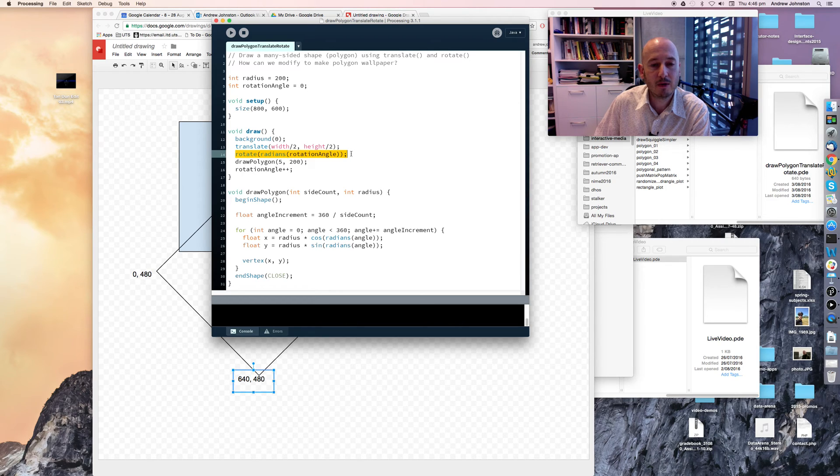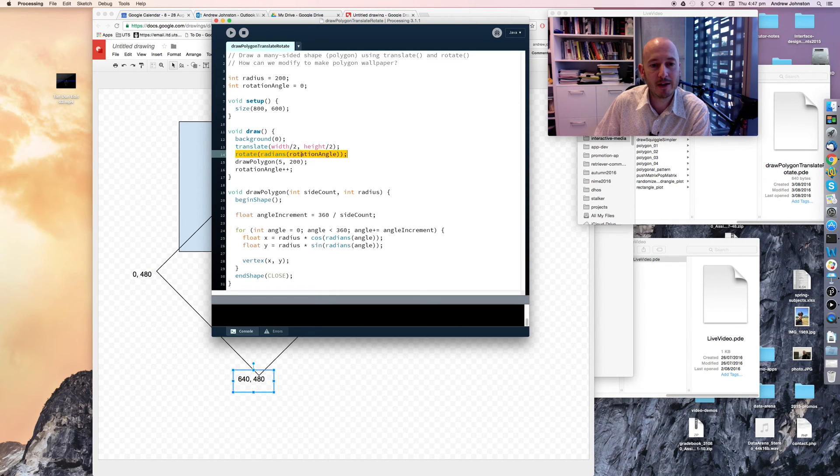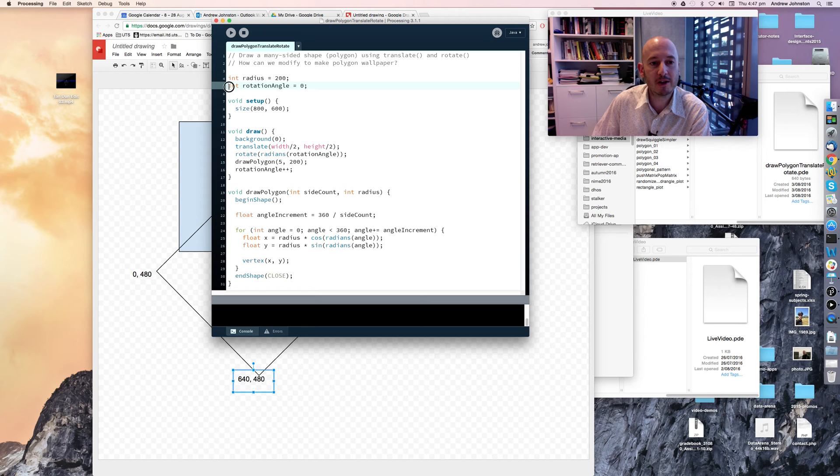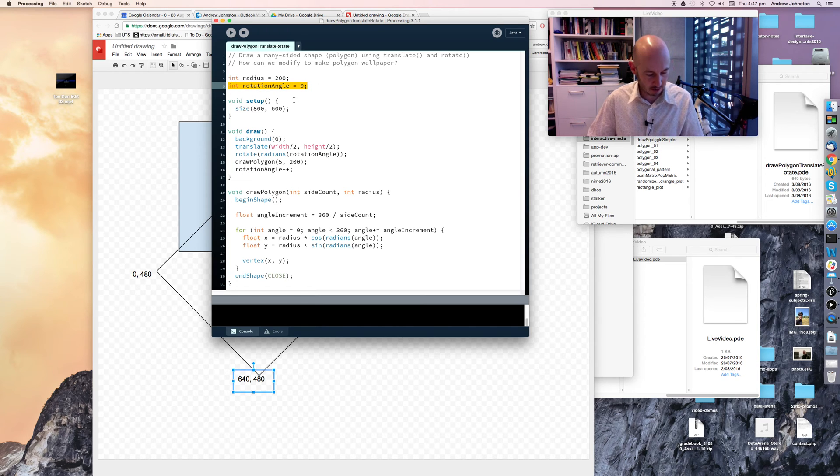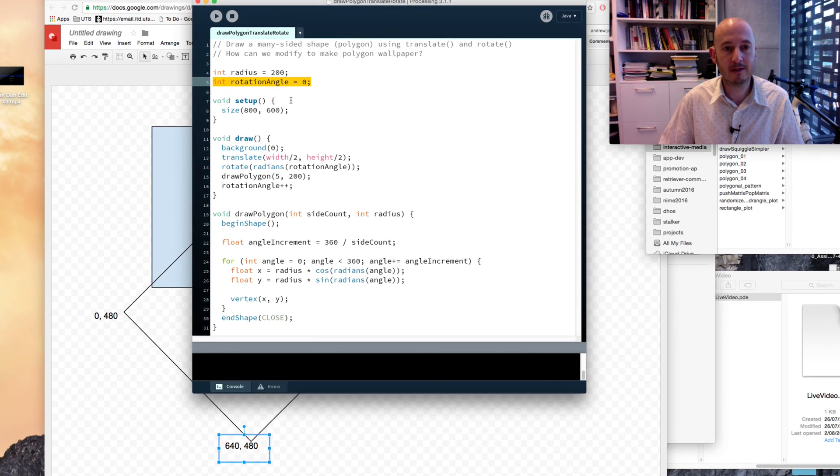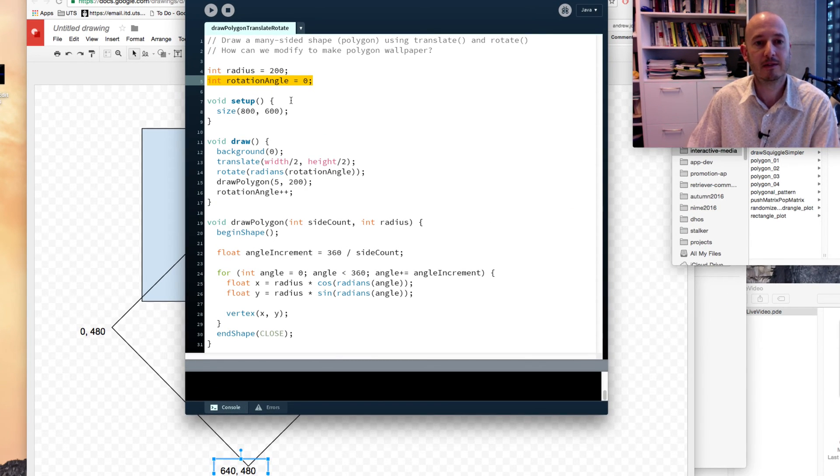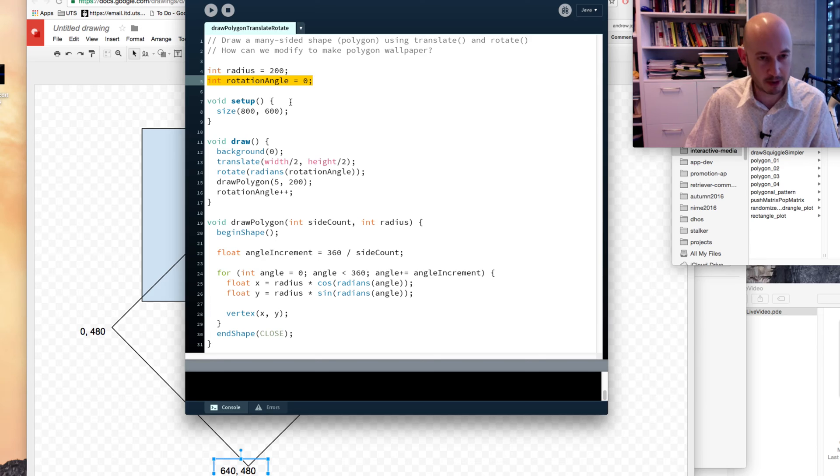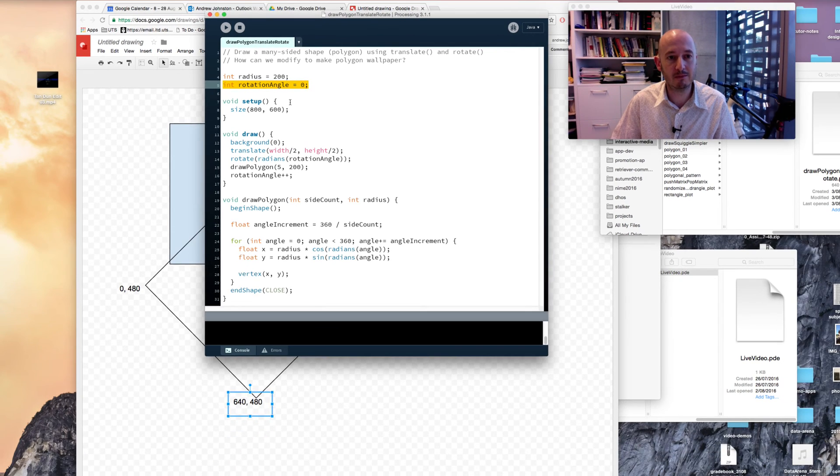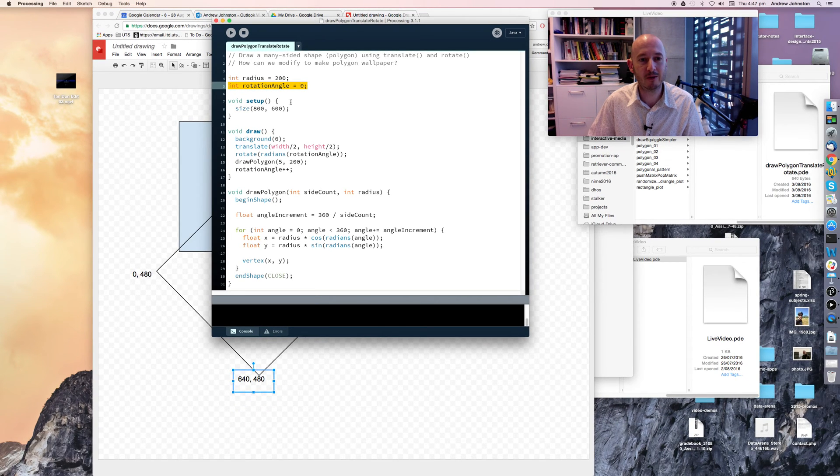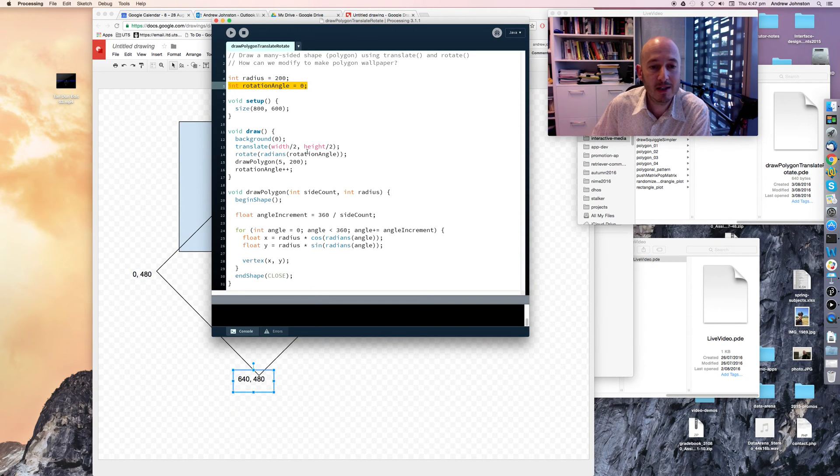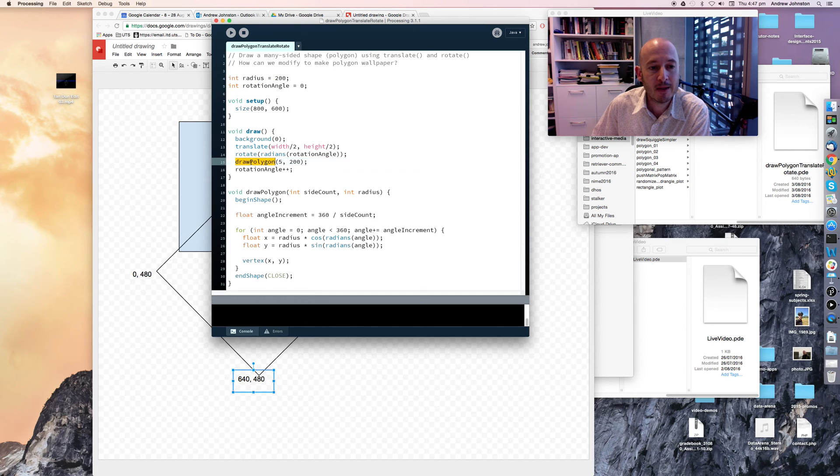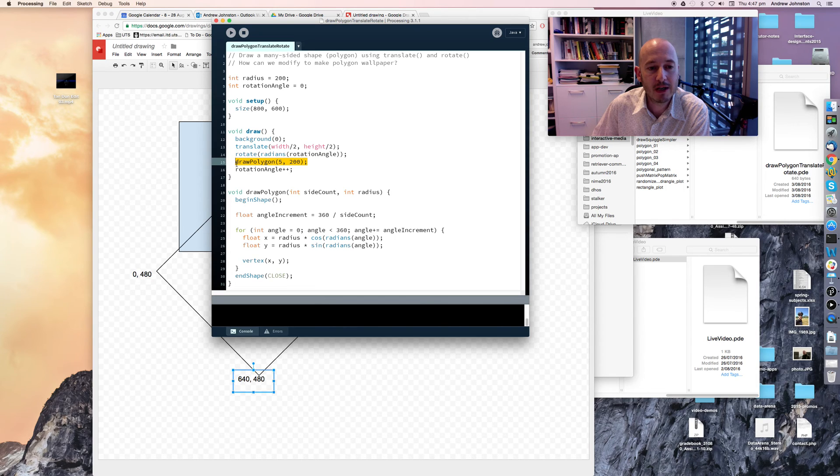Here, we rotate our coordinate system by a given rotation angle. And when we start off, we've initialized our rotation angle to be zero. So the first time we do this, it's going to not rotate anything at all. It's going to rotate it by zero degrees, but later on it will start to rotate it by some amount. Then we draw our polygon, our five-sided shape.